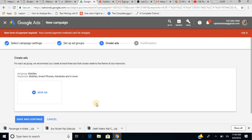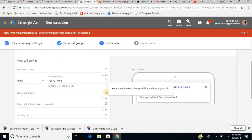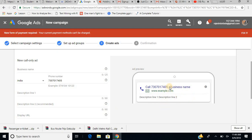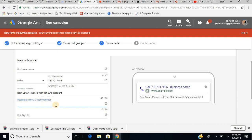Now that we have created our ad group, I have to create an actual ad. For each ad group, Google recommends creating at least three ads. You are creating a new ad — you provide your phone number, and whatever you write will get displayed in the ad preview. For the description, let us say: 'Best smartphones with flat 50% discount.'